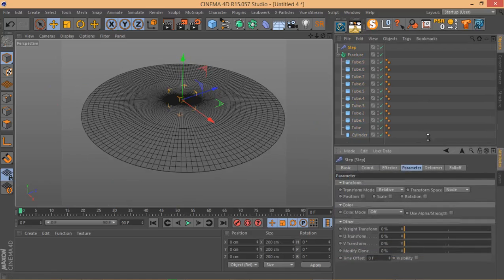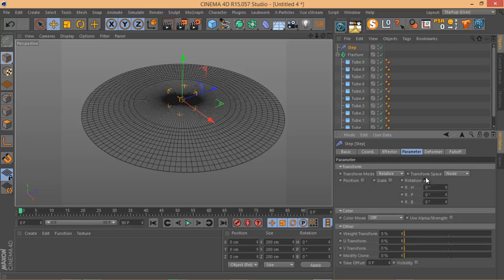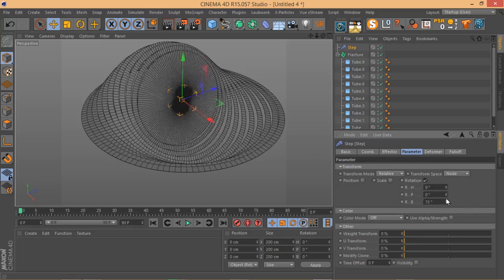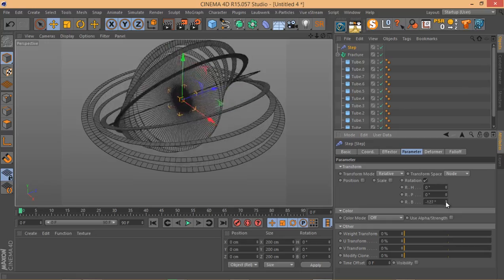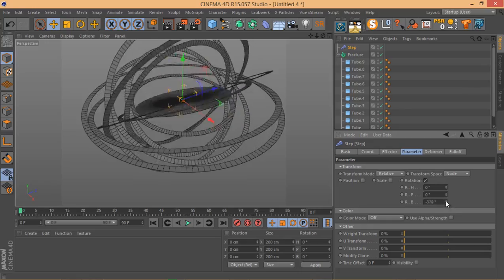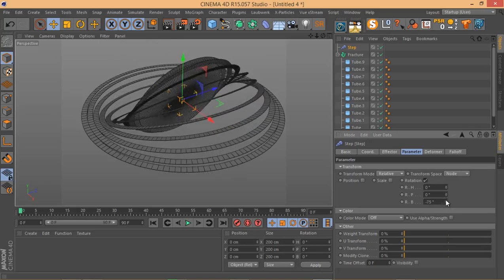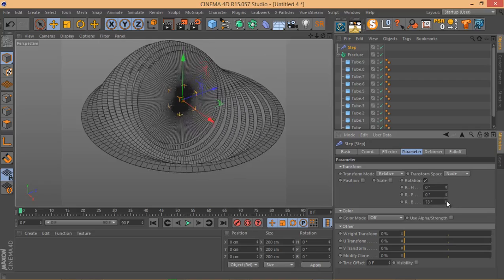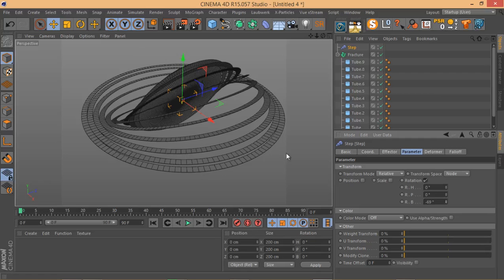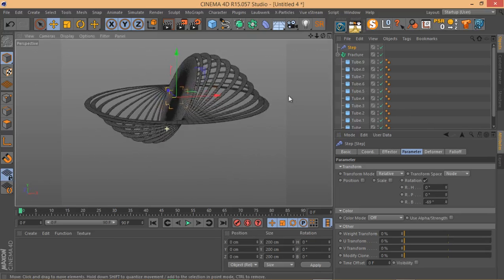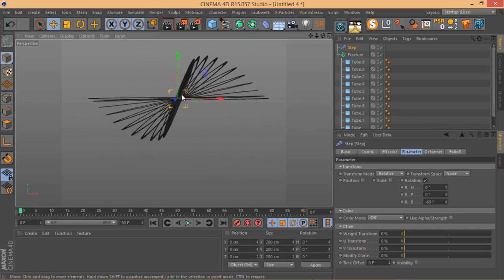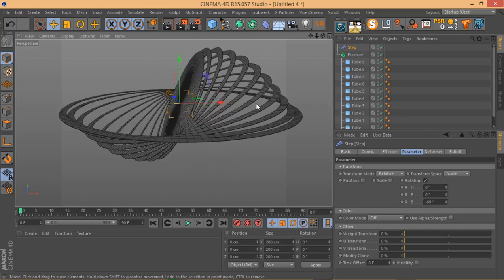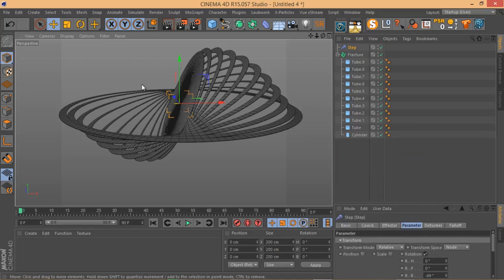By default, the parameter that the Step Effector affects is scale — let me turn off scale. The parameter we're going to work with is rotation. Enable rotation, and you can work with different axes: Heading, Pitch, or Banking. Let's go with Banking. You get this really amazing effect right away. I could end the tutorial here, but let me explain exactly how the Step Effector works.